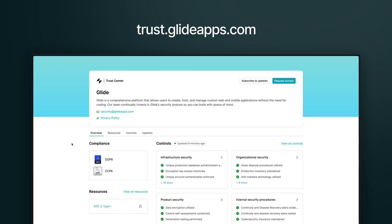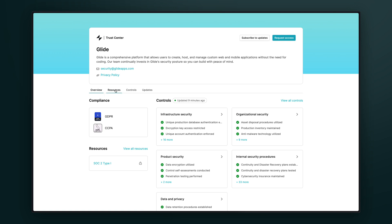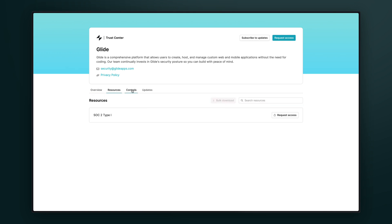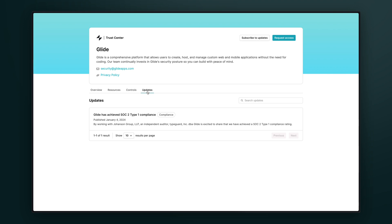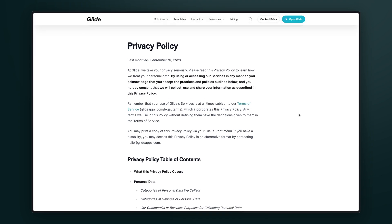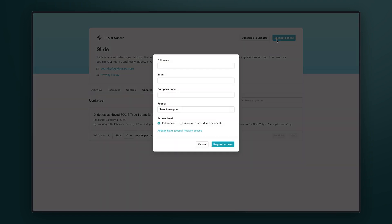Some organizations will require you to verify Glide's compliance with different regulations or frameworks before you can start incorporating your Glide apps with your company's data. The Glide Trust Center is where all of this information can be found. You can see an overview of Glide's compliance and security controls, resources about specific certifications, the status of every control in place, and all security updates. You can subscribe here as well to future updates, review Glide's full privacy policy, and request access to further verification sources if needed.